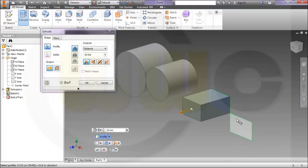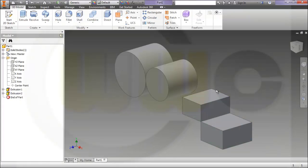Rectangle, another rectangle — finish the sketch, make an extrude, and it works. No problem in Inventor. Let's switch to Solid Edge.